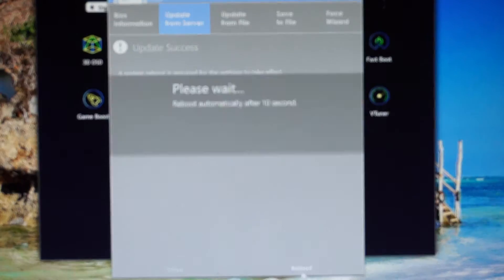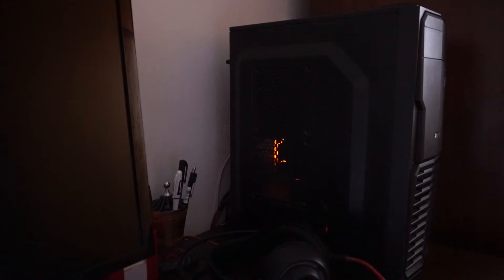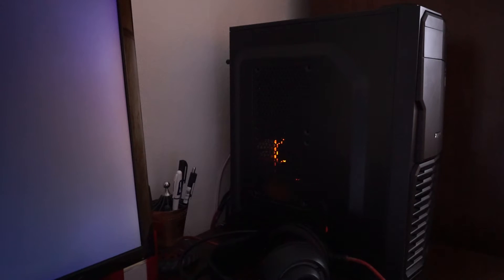Now we'll select reboot the system. The system should shut down twice. Now it's the first shutdown, and another one should come right away. This is the second shutdown, and now it will restart.